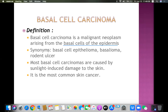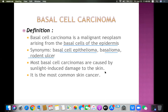There are different synonyms for basal cell carcinoma: it is also known as basal cell epithelioma, basalioma, or rodent ulcer. 'Rodent ulcer' is a very important term frequently tested in MCQ and clinical exams — it refers to a very advanced type of basal cell carcinoma. Most basal cell carcinomas are caused by sunlight-induced damage to the skin, and among all three types of skin cancer, basal cell carcinoma is the most common type.